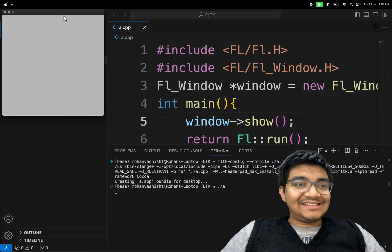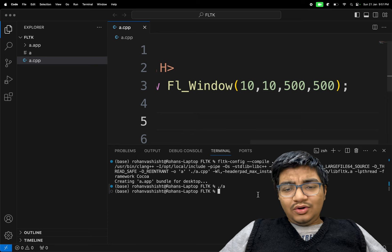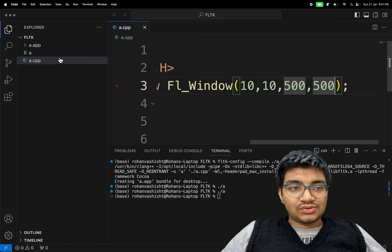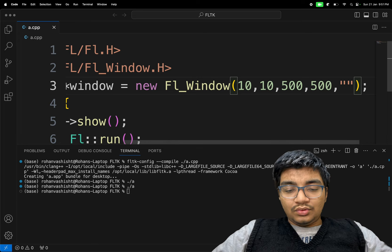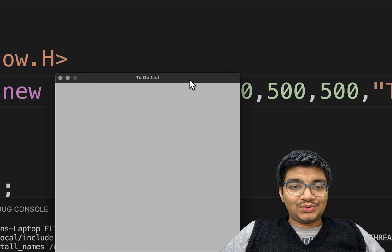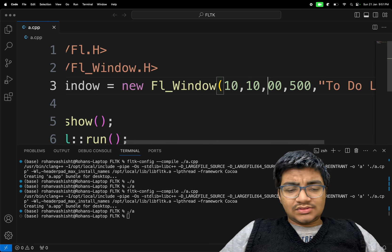The window didn't quite have a title. So let's give it a title — inside the FL_window constructor, we can pass a final argument, the title of the window, that would be 'To Do List'. Now let's run the code again, and here you can see our nice to-do list app title. The window looks quite big, so let's just make it 300 by 300.